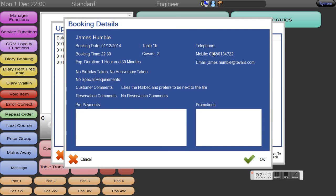If I press on the information button this now draws through further information that we populated during the booking including the customer comments. This allows waiters and service staff to now tailor their service towards this individual.